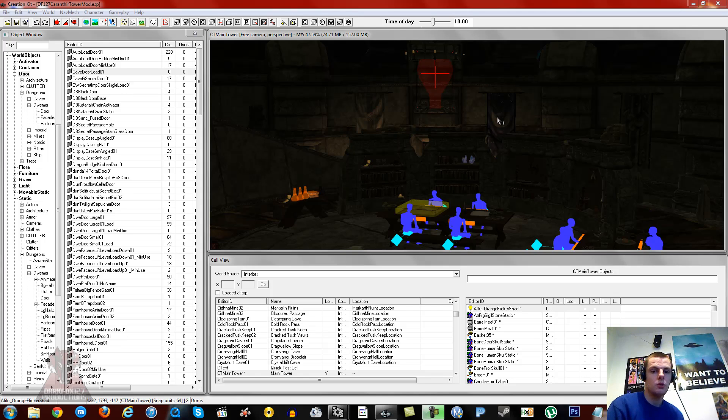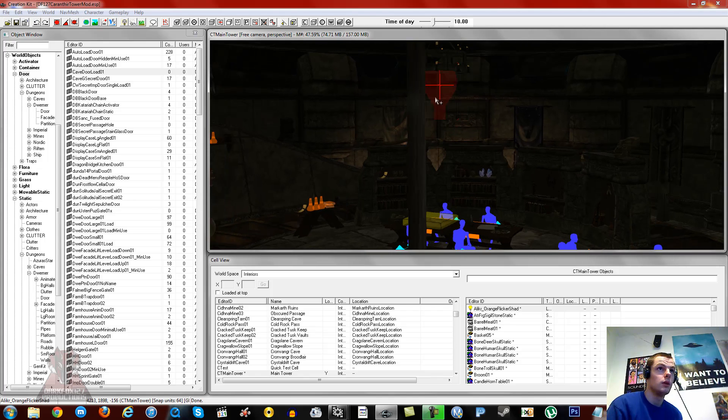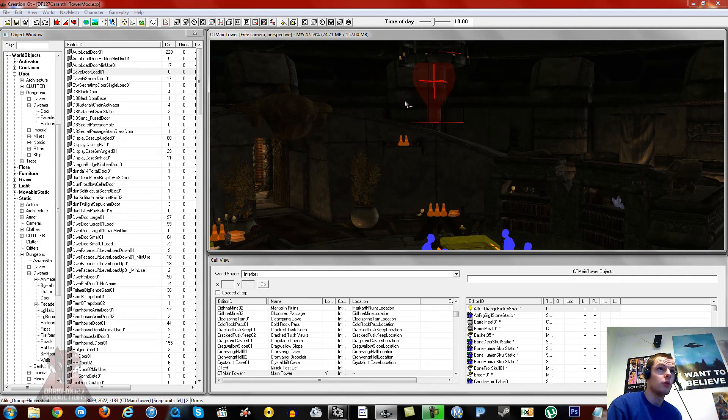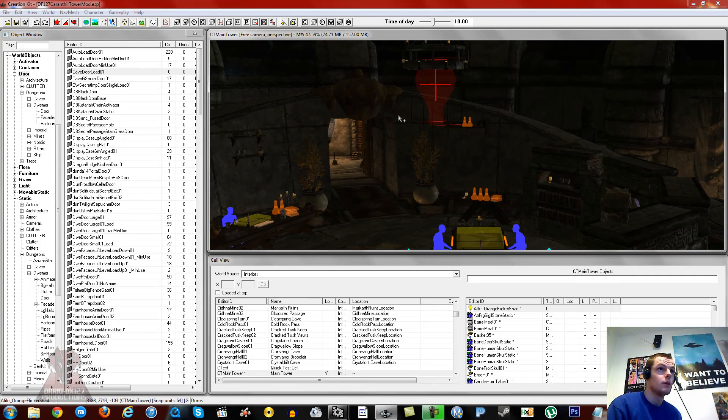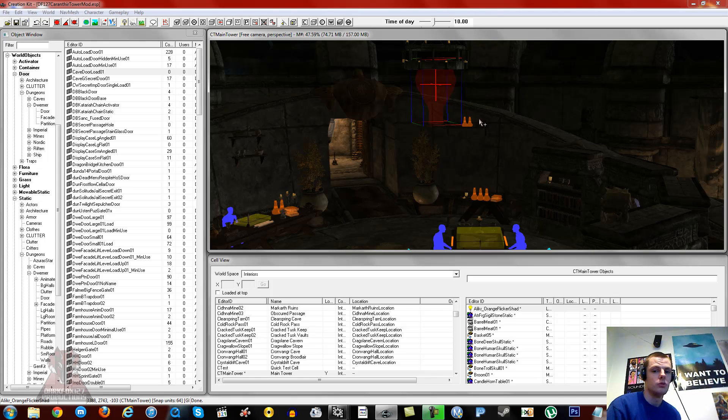For you people out there who have the same trouble as I do on the odd occasion where you have this issue here with the red light in the Creation Kit. It's only on shadow lights—as you can see there's a normal light over there—that's a shadow light and it goes red, and no matter what you do for some reason it will not show.